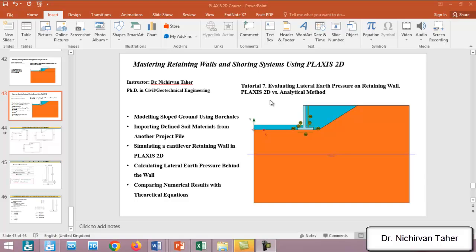The purpose of this tutorial is to simulate a cantilever retaining wall, as you can see in this figure and also in this tutorial example.